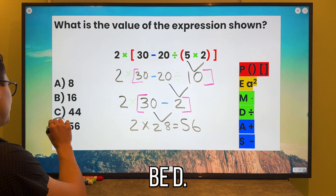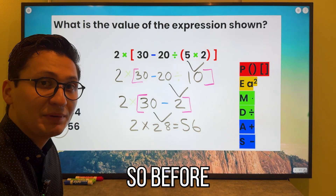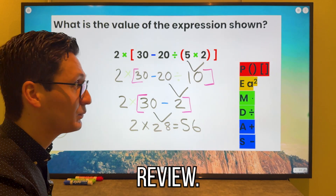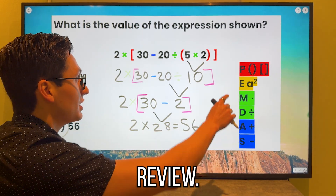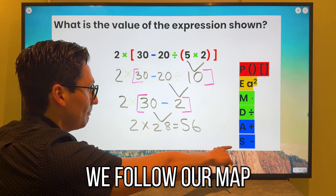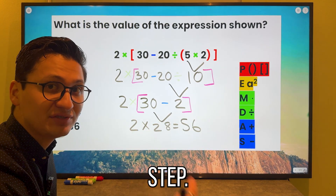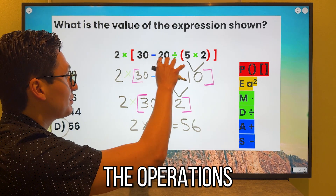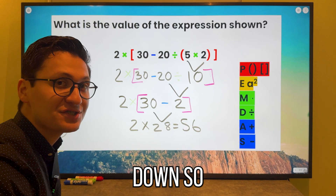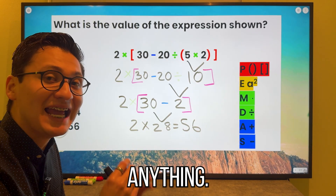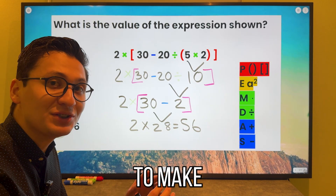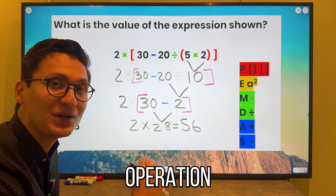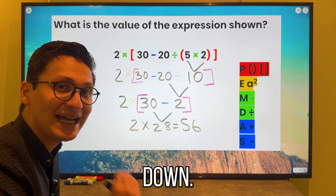So our answer will be D. Before we go on to the next problem, just a quick review: we follow our map after every single step. We bring all the operations down so that we won't miss anything — we want to make sure we get every single number and operation written down.